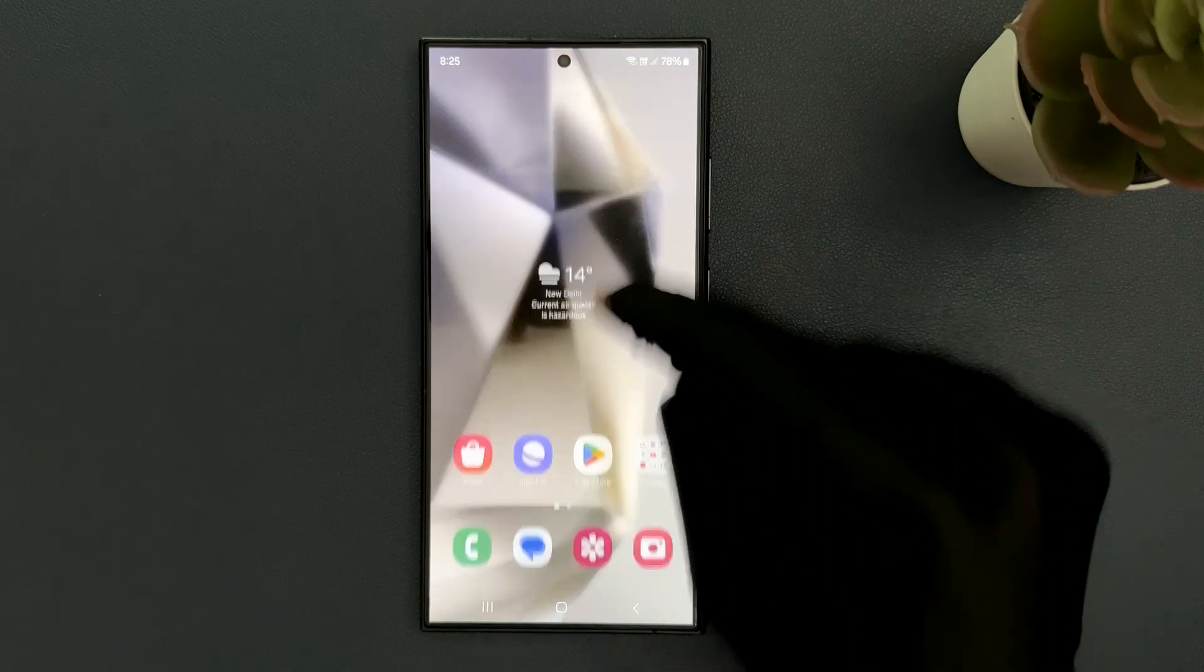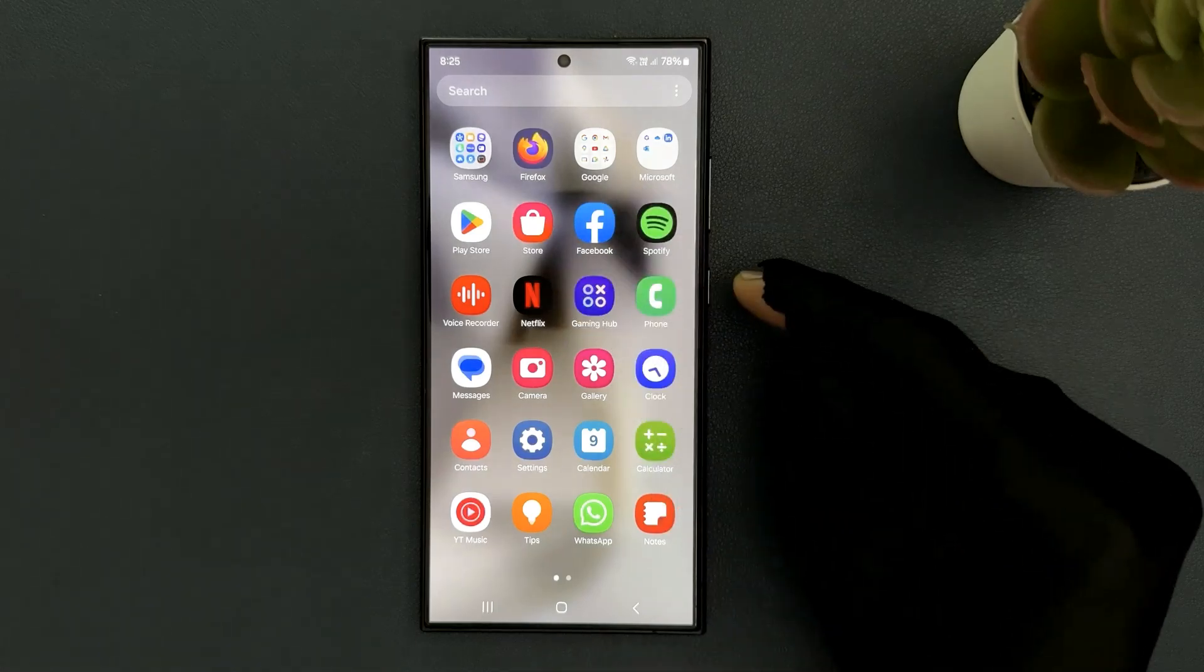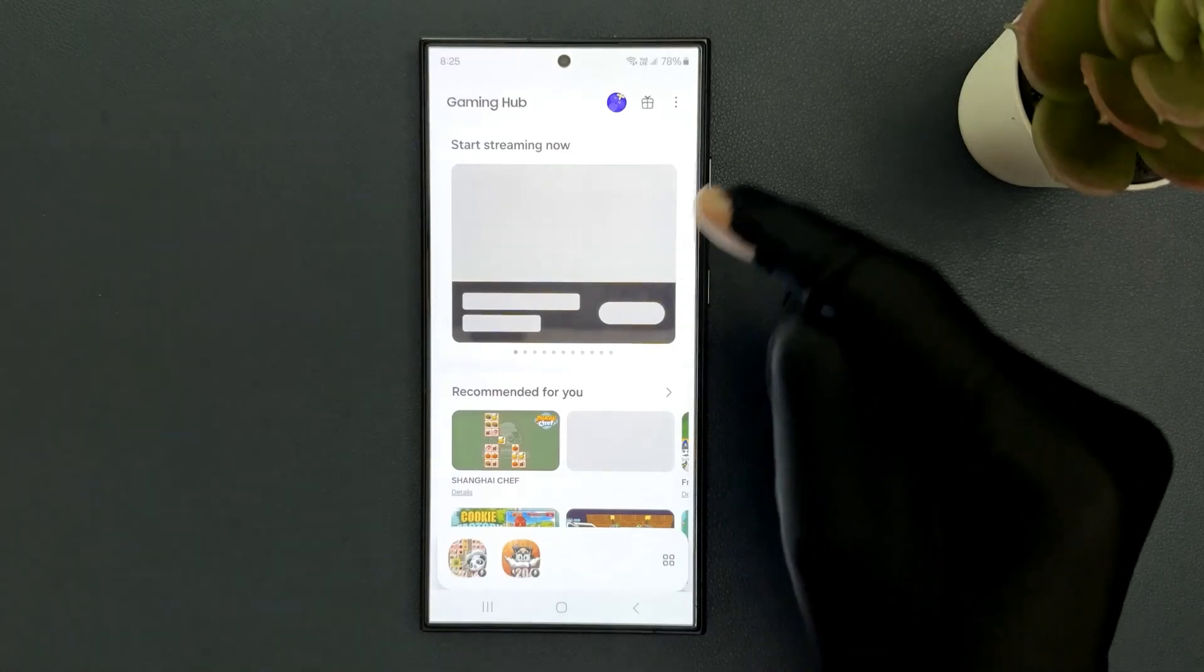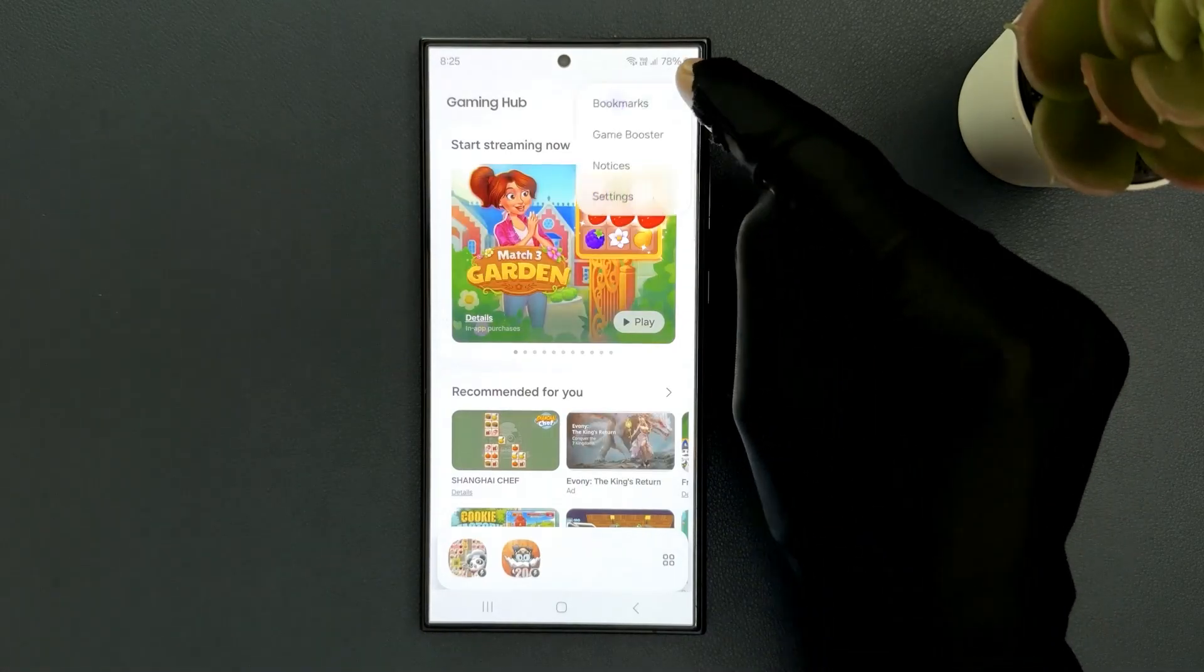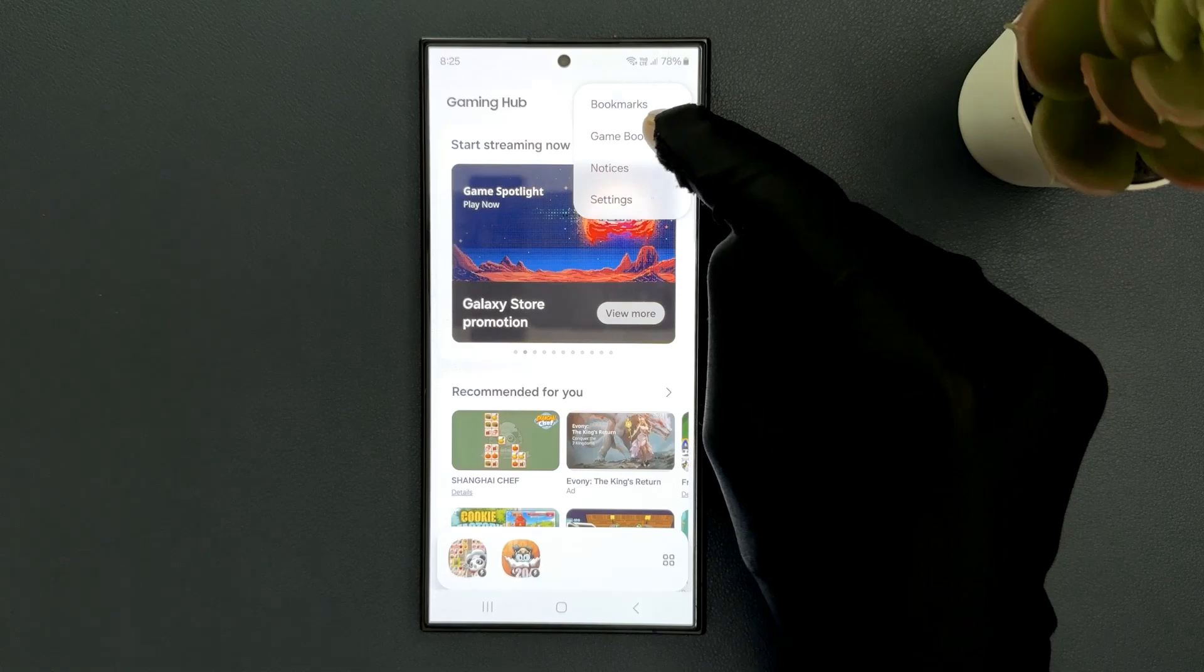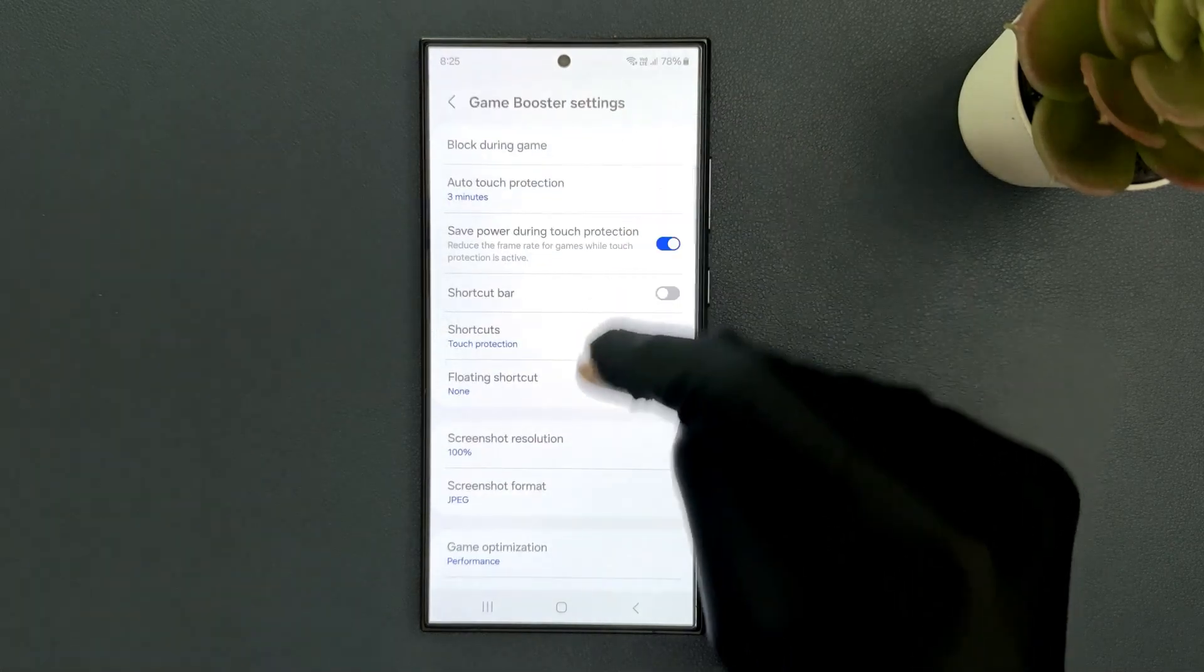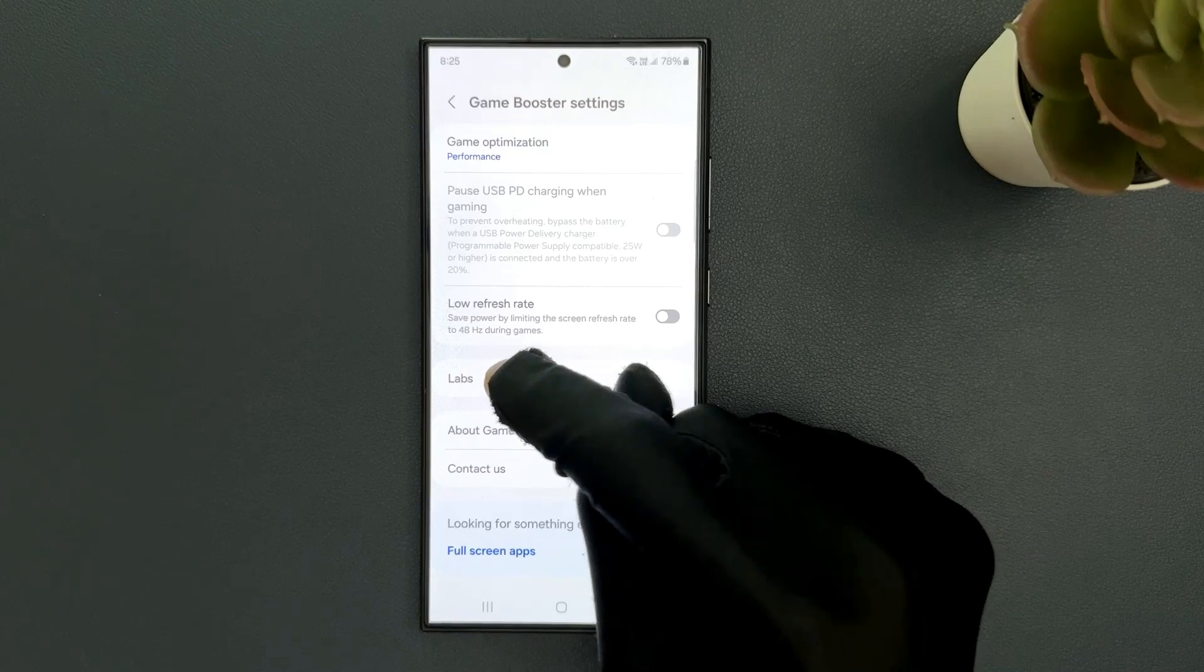Just swipe up on your home screen to go to the app screen and then open the Gaming Hub app. Then tap on the 3 vertical dots at the top right, tap on Game Booster, scroll down to the bottom, and then tap on Labs.